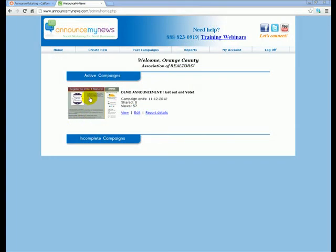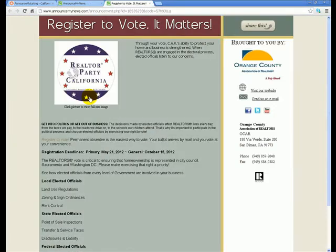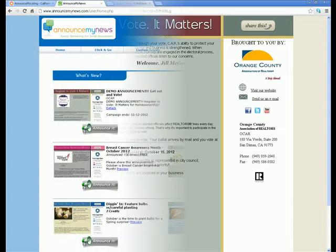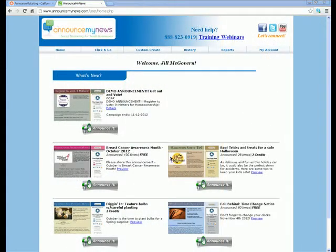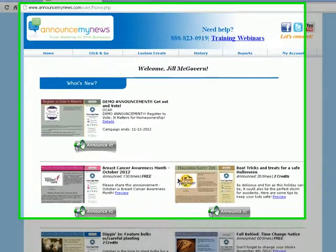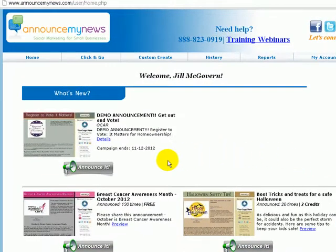The MLS or Realtor Association may also create announcements on topics that can be shared with consumers in their local community. When an announcement like a market report, community or charity event, or legal or legislative alert is created, the announcement will appear in their members' home page.